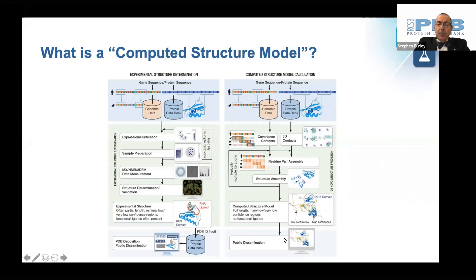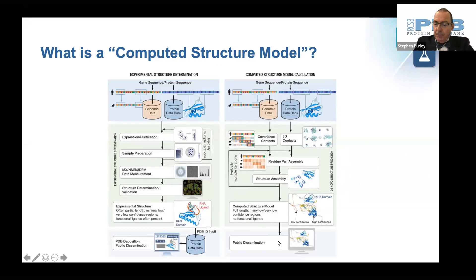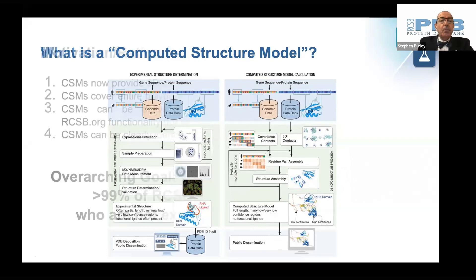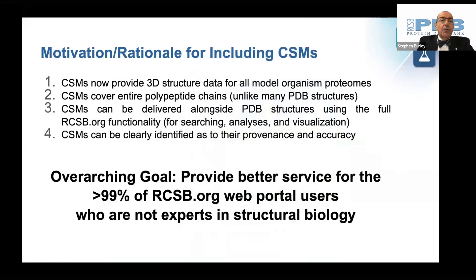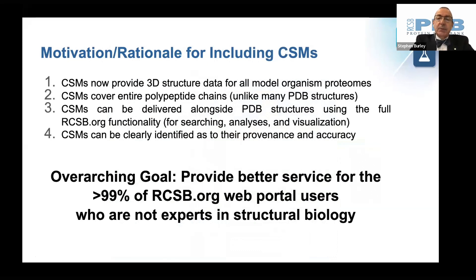These are being publicly disseminated through AlphaFoldDB, the Model Archive, and other resources. The motivation and rationale of the RCSB Protein Data Bank for including computed structure models is enumerated on this slide.